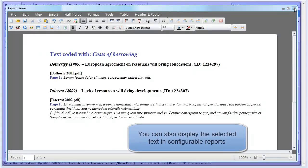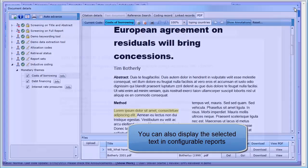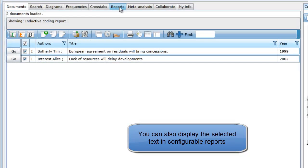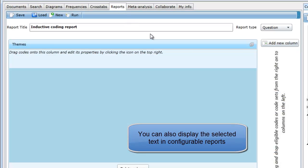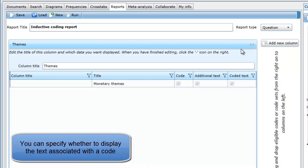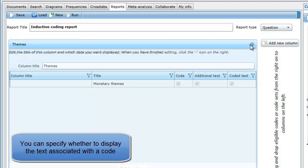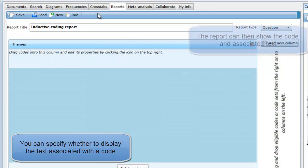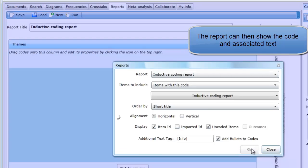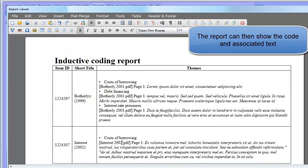The selected text can also be displayed in the configurable reports that you can create in the Reports tab. If you minimize a Report column to edit the column's details, you can specify whether the selected text will be displayed in the report or not. When you run your report, the code selected and the text associated with that code can be displayed.